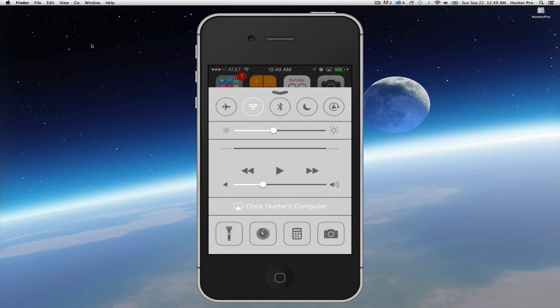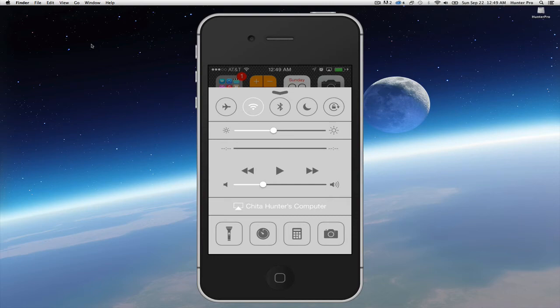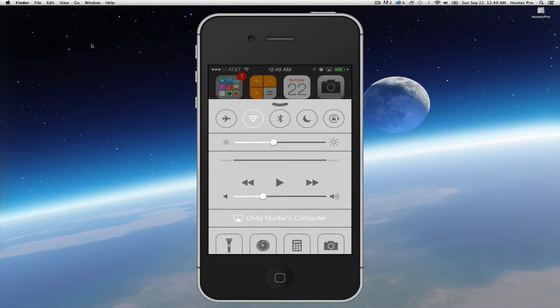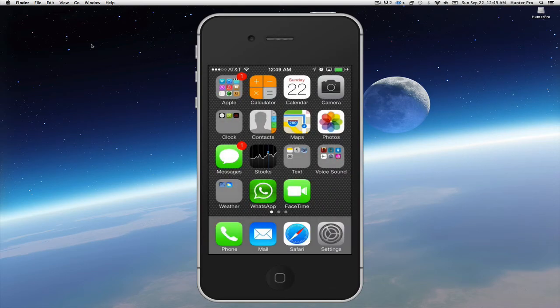So for me I love the Control Center because I would consistently have to dig deep just to access several of these controls. To dismiss the Control Center you swipe down.